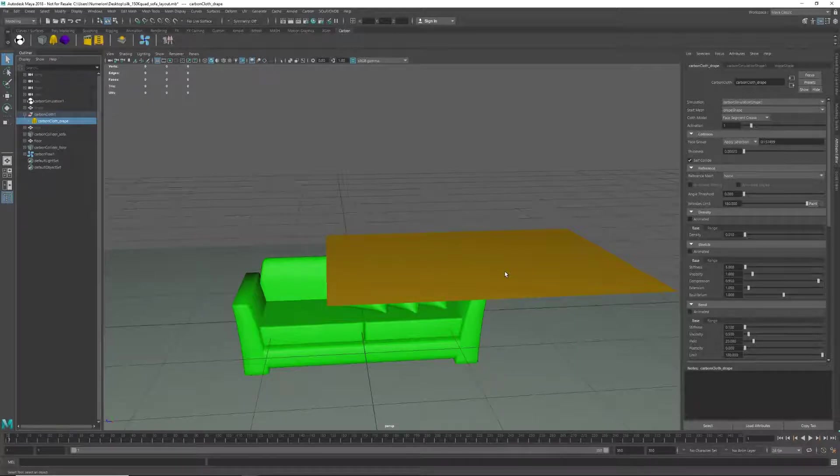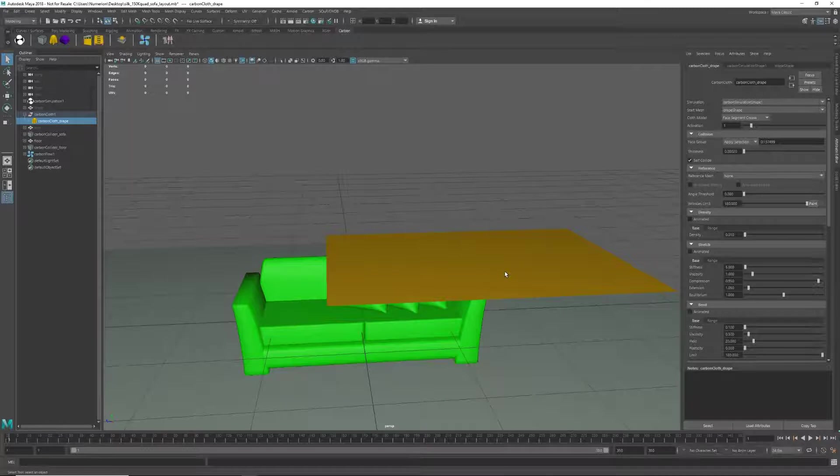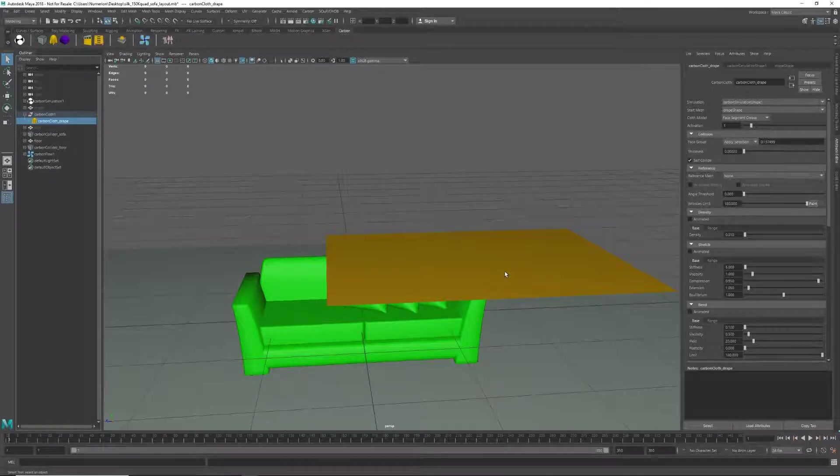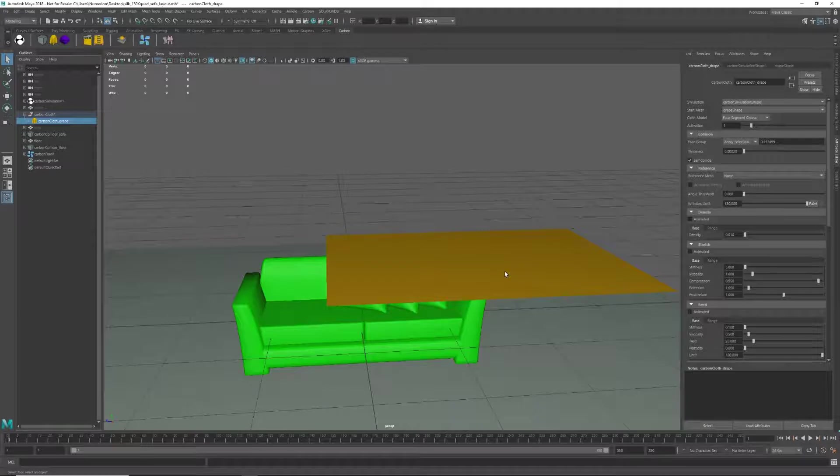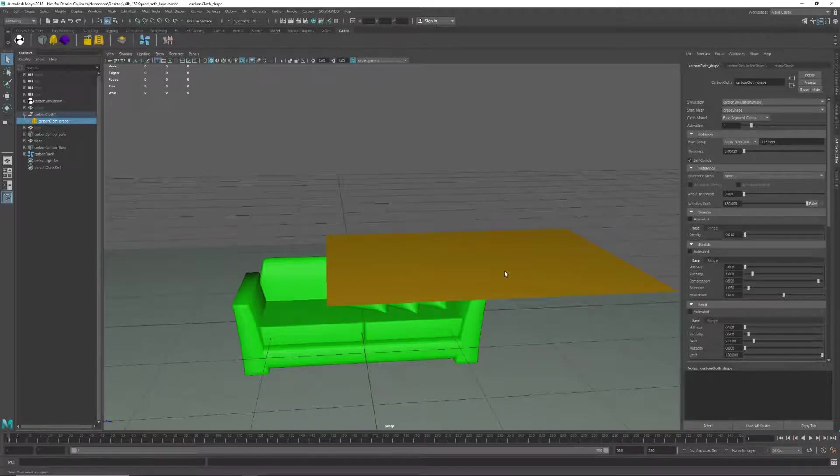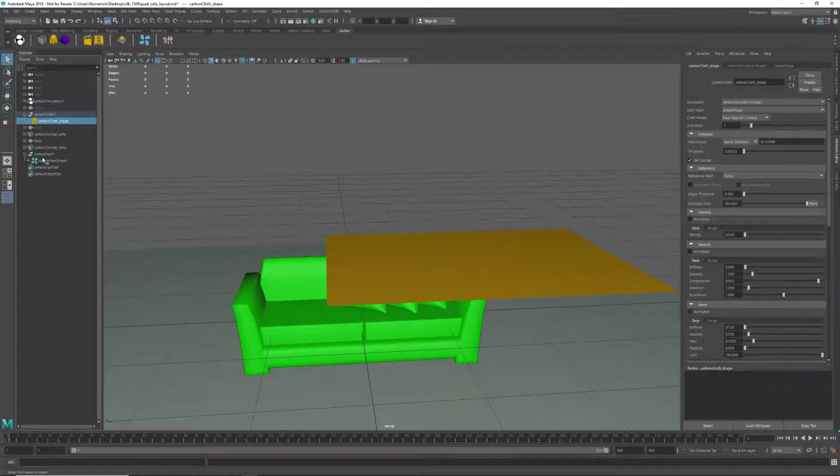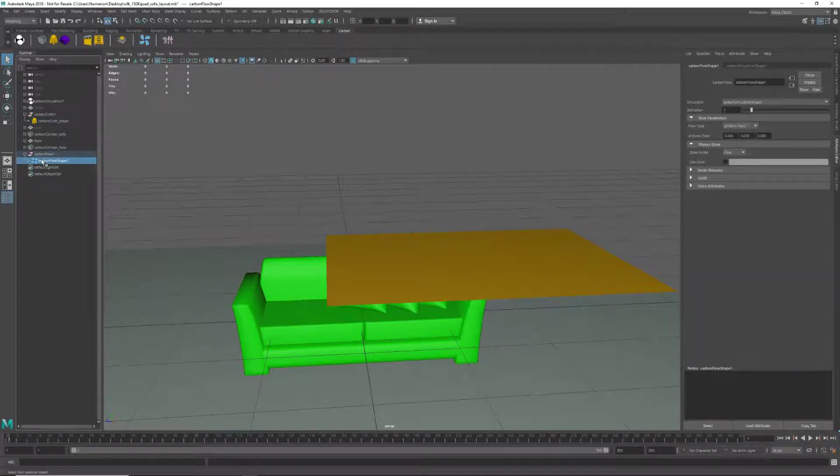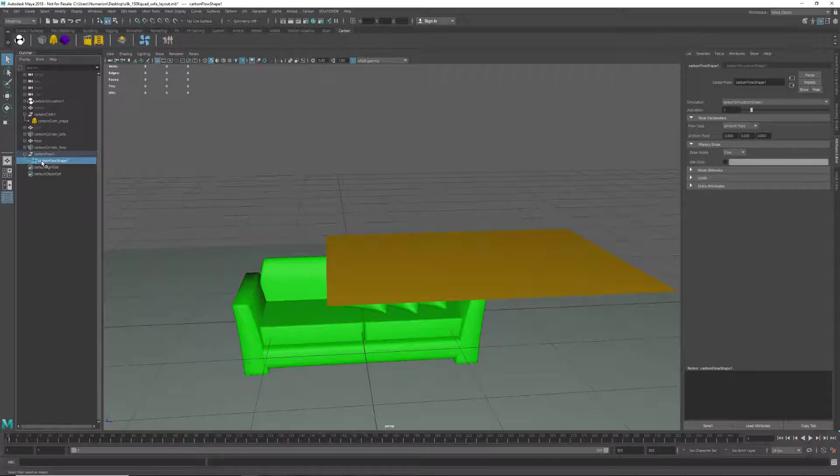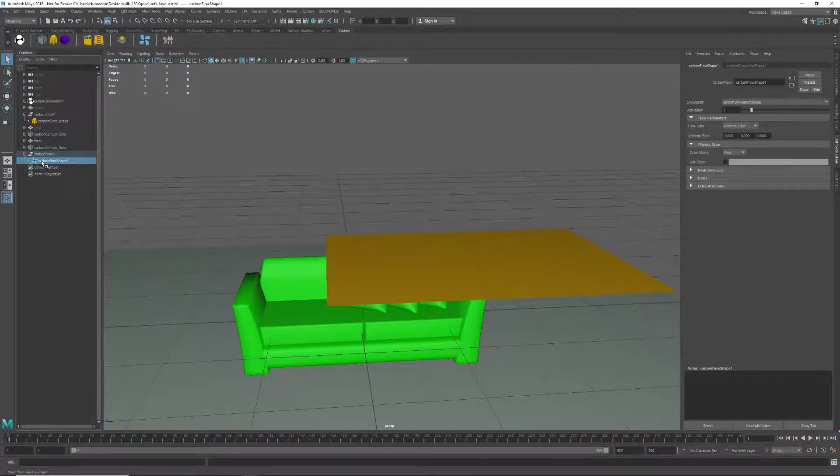The second aspect that's really important, especially for a light cloth such as silk, is the cloth interaction with air. Cloth will not drape believably without interacting with the still air around it. To enable this, we need to include a carbon flow node in our scene. We are not setting any flow parameters on the flow node, but we still need to have it in the scene.